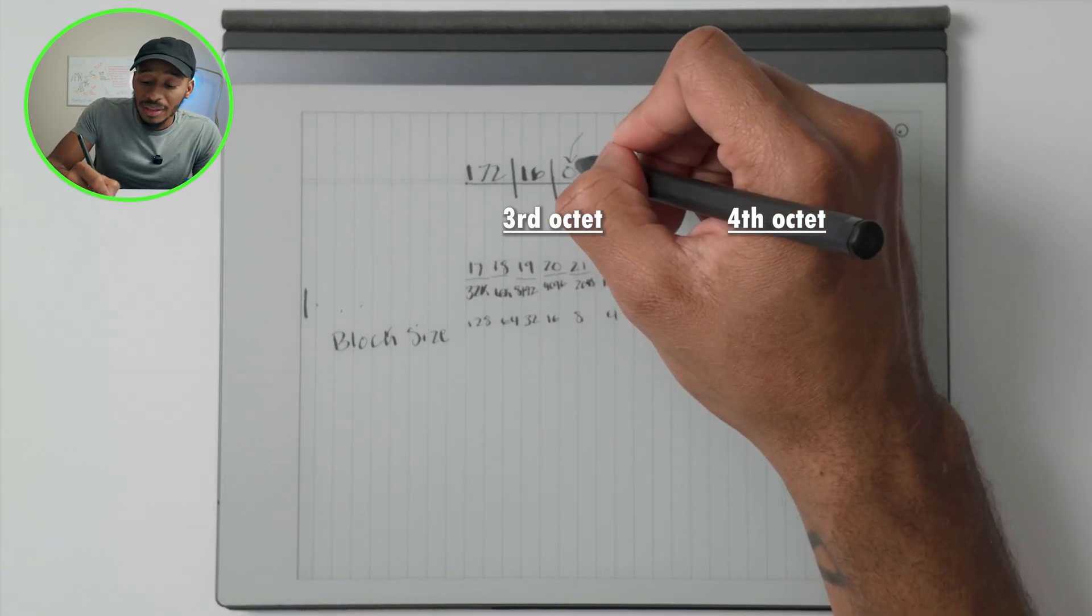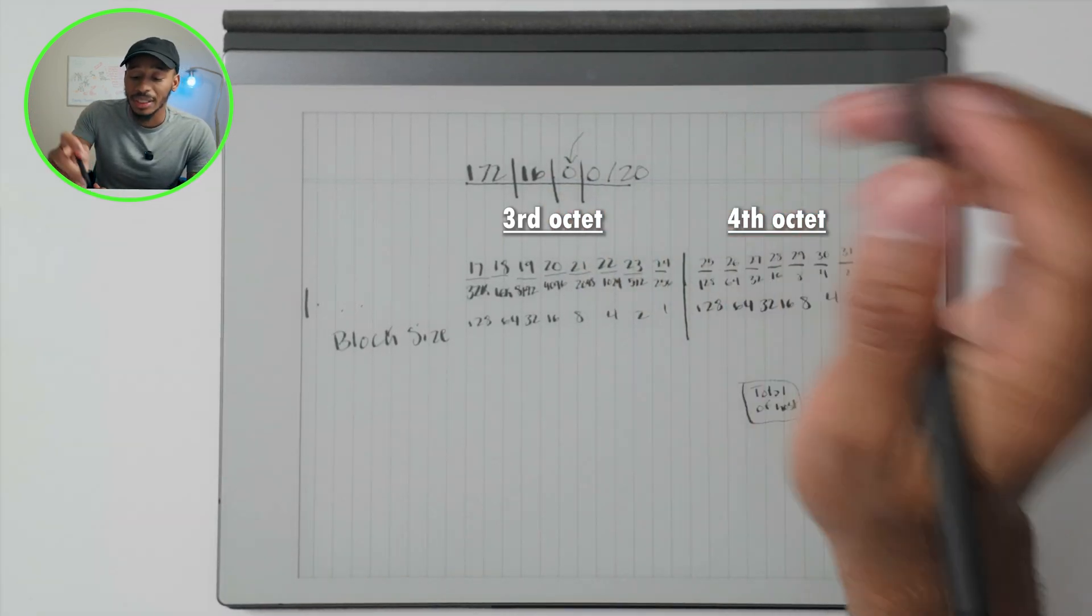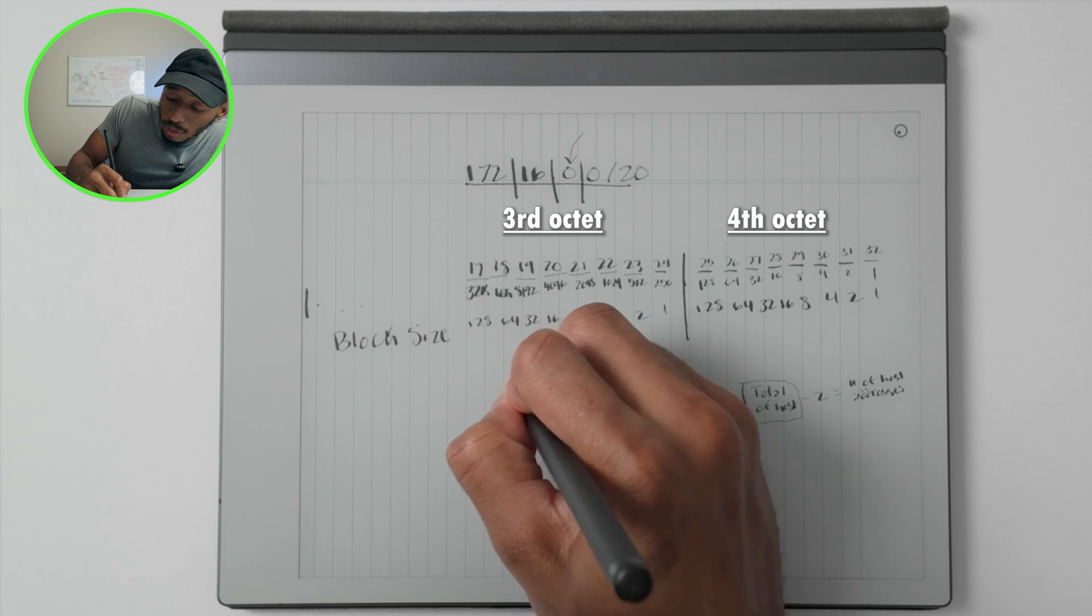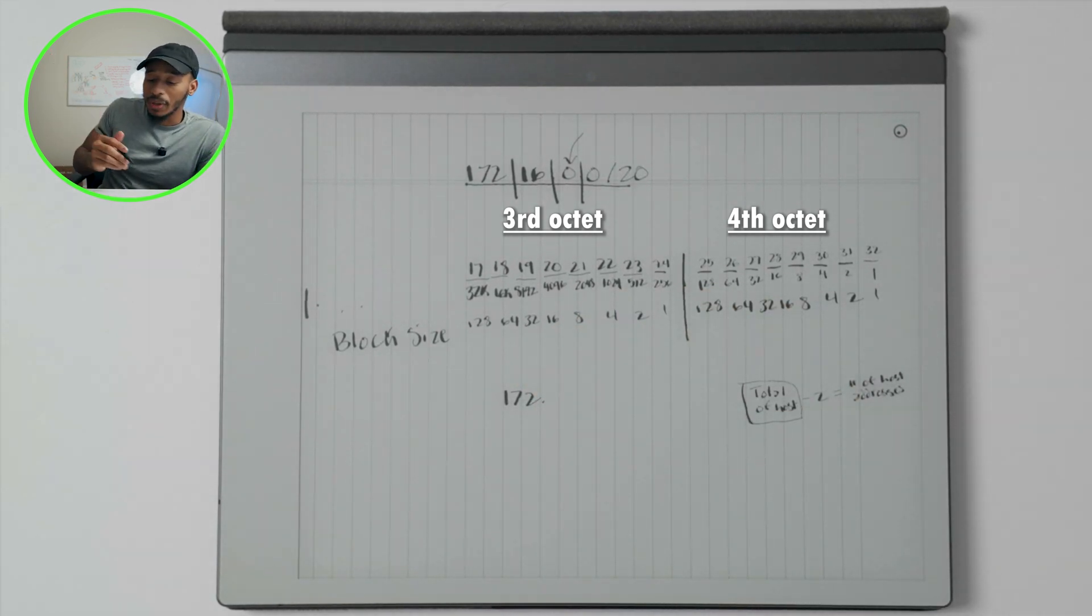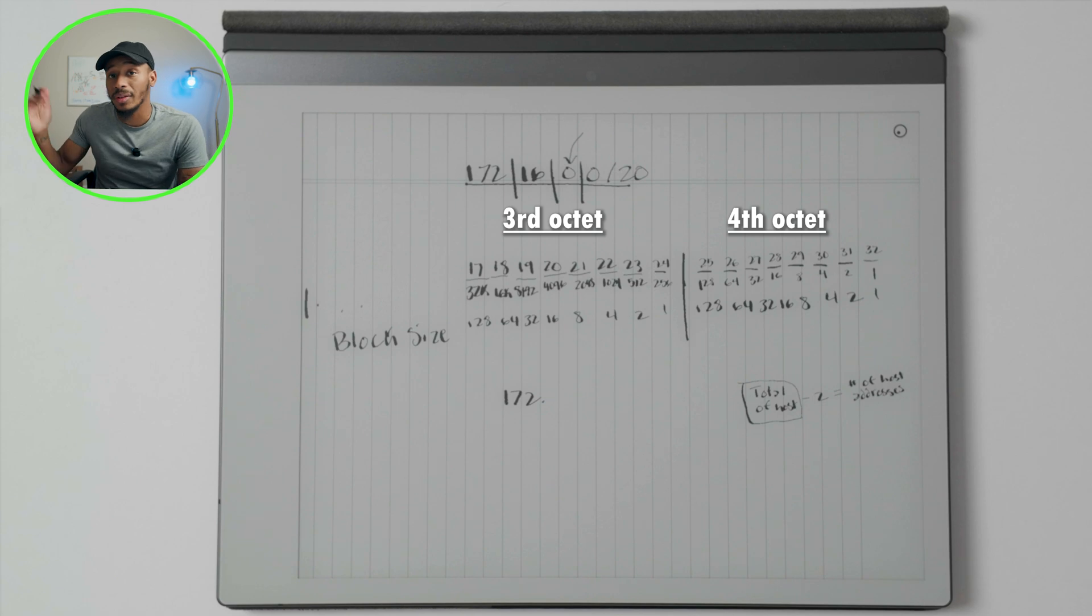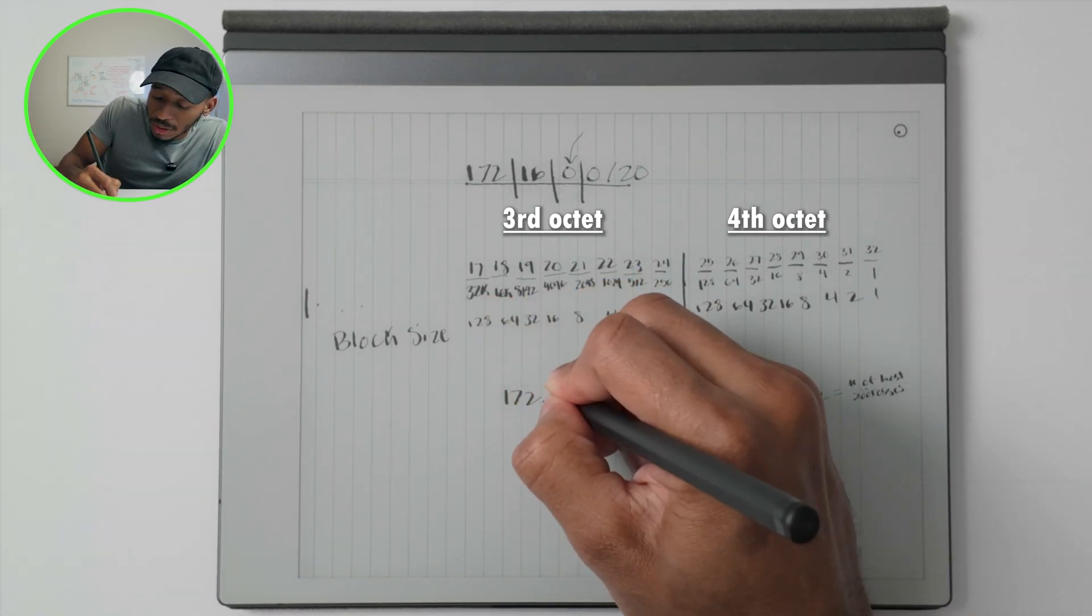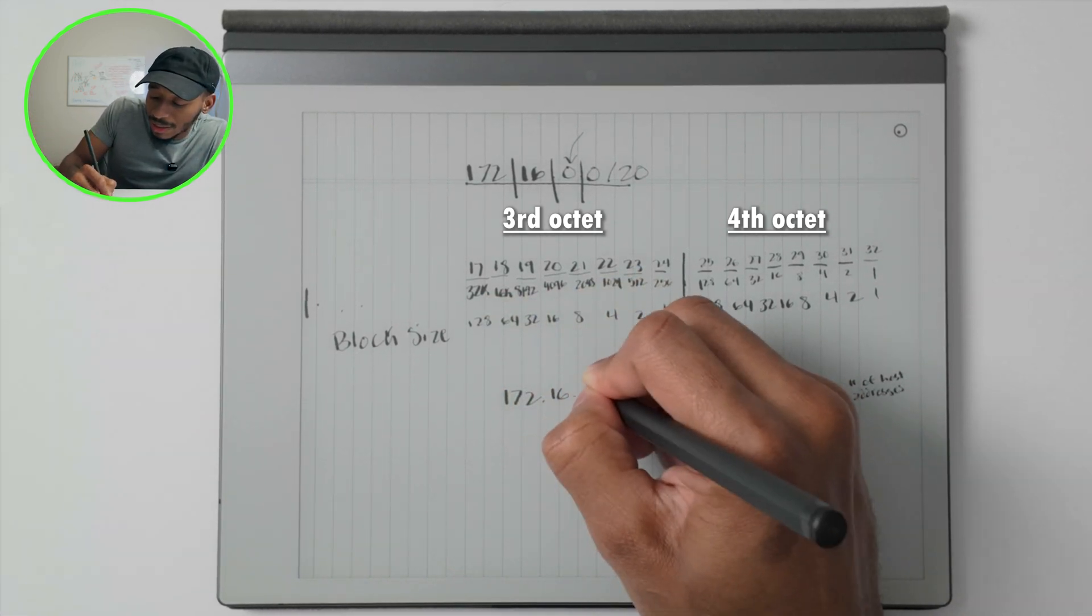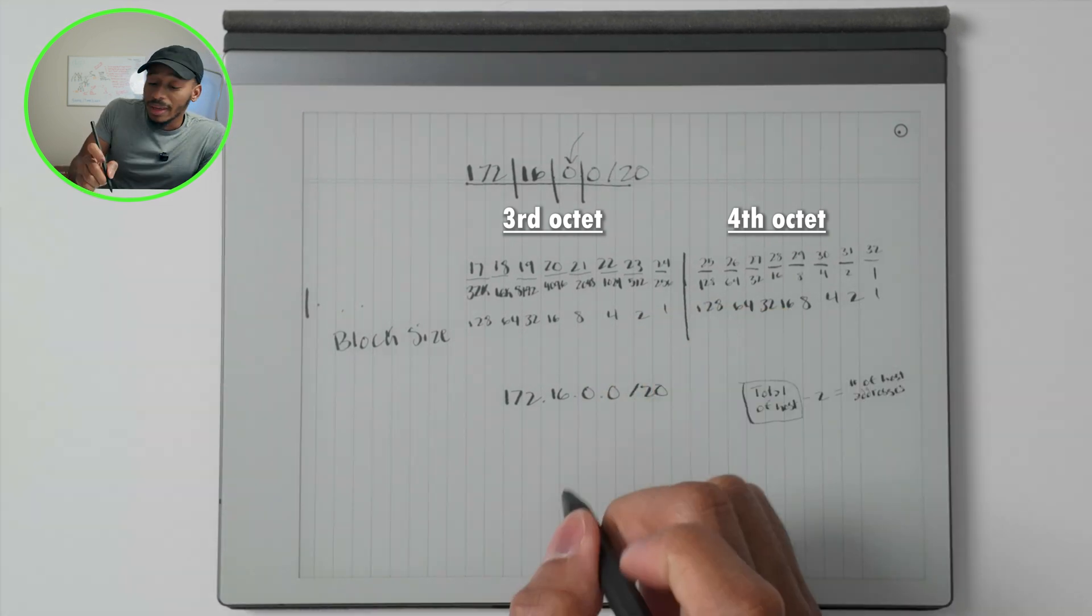And that means the next network won't start until you get to a 16. So the first network that would be available for the slash 20 addresses to accommodate for 4094 hosts would be 172.16.0.0 slash 20.